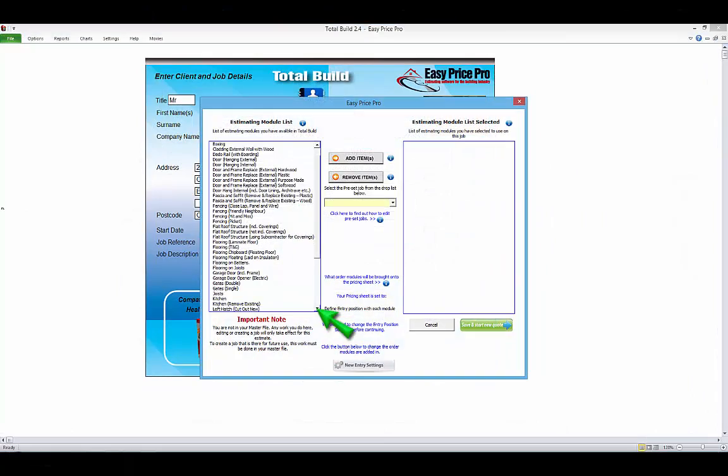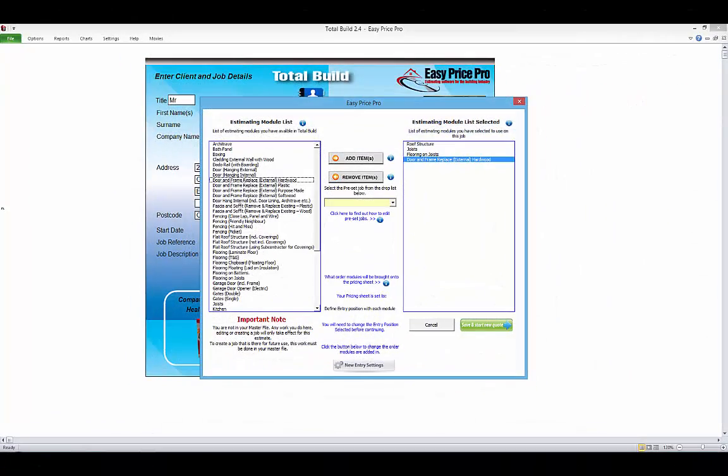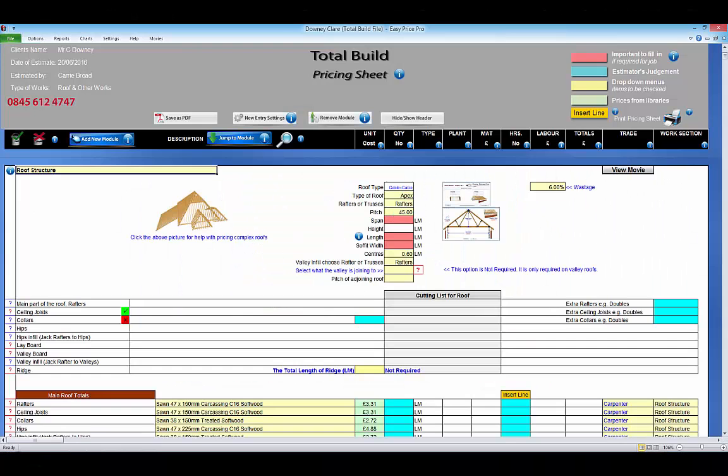Select the relevant estimating modules for the job you're doing. A unique pricing sheet that contains the selected estimating modules is generated.